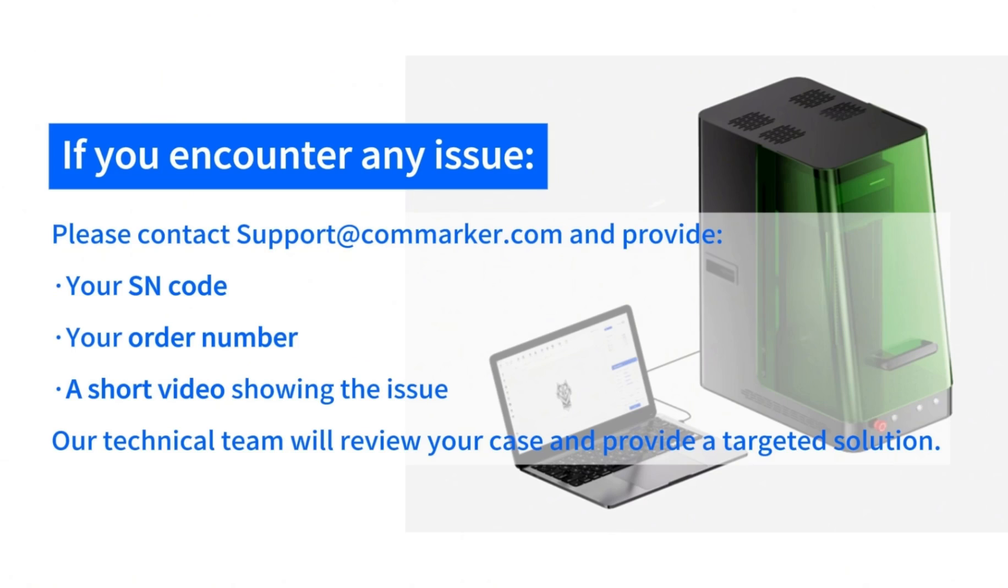Master these techniques and you'll be able to achieve clean, accurate and beautiful glass engravings every time. If you have any tips or suggestions, feel free to contact support at commarker.com or leave a comment below.